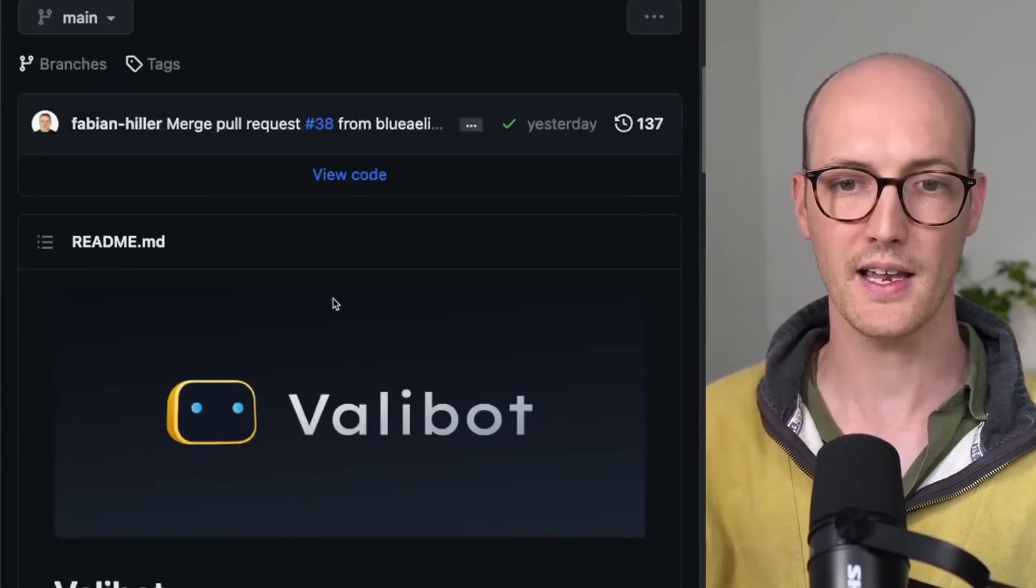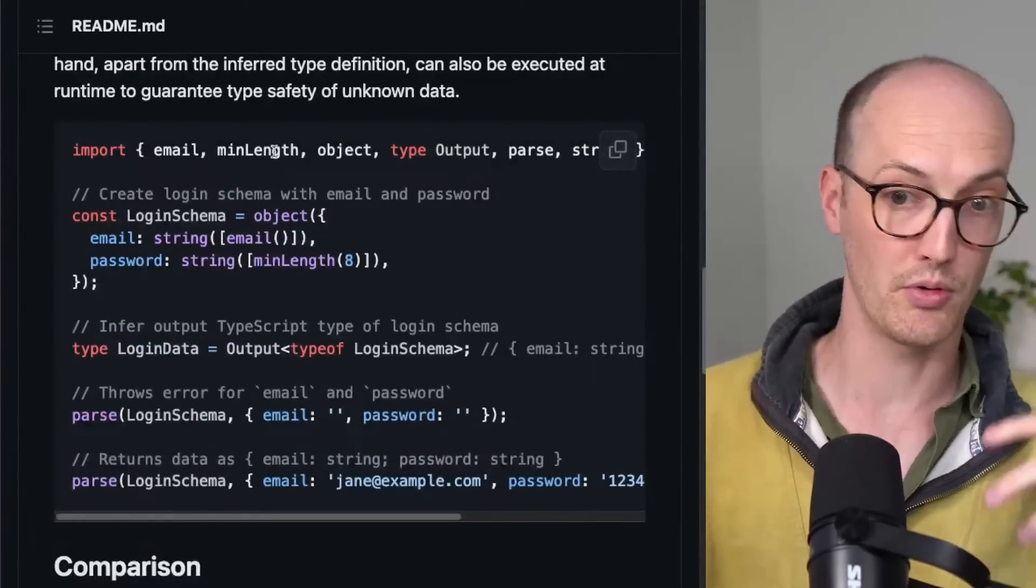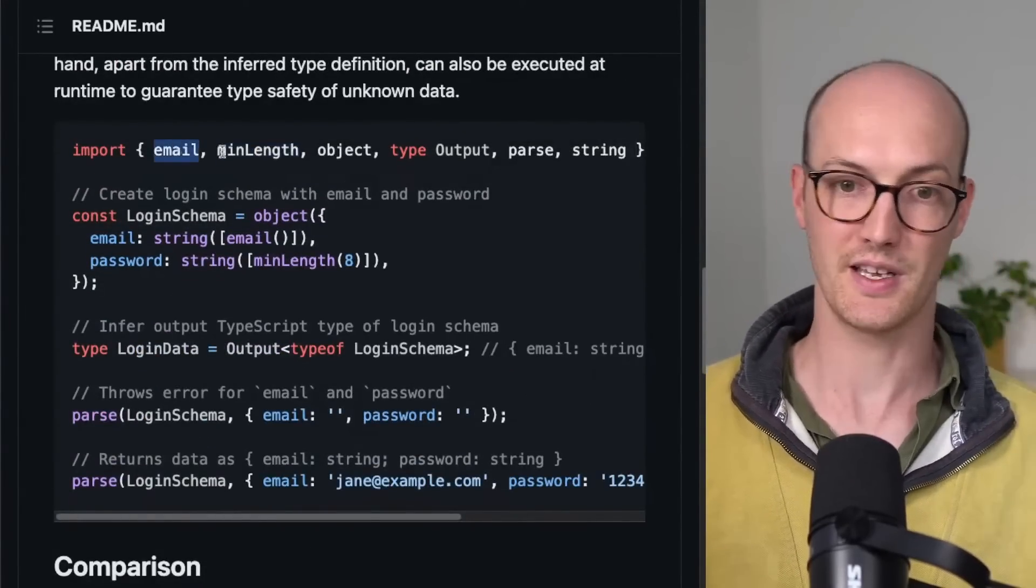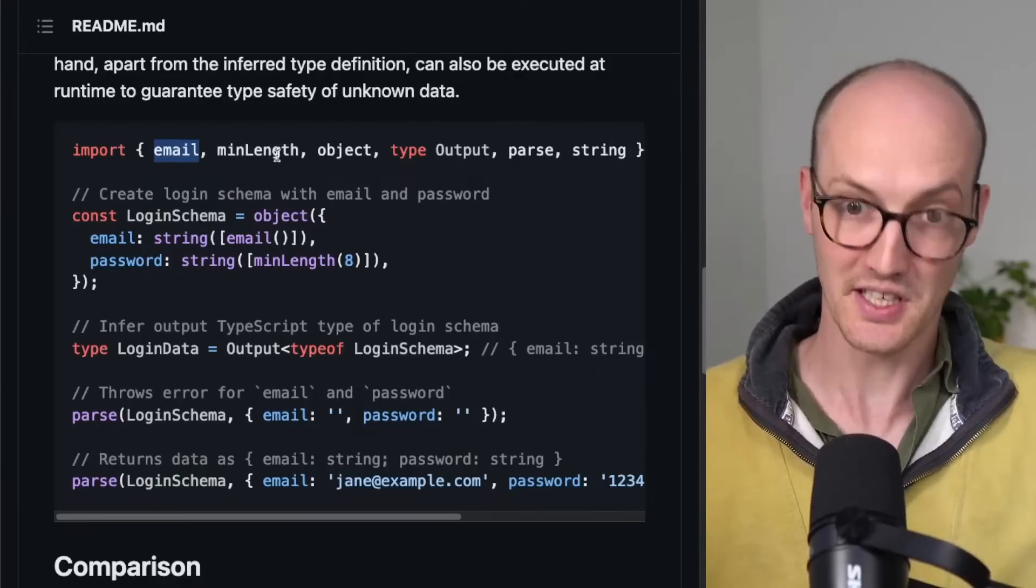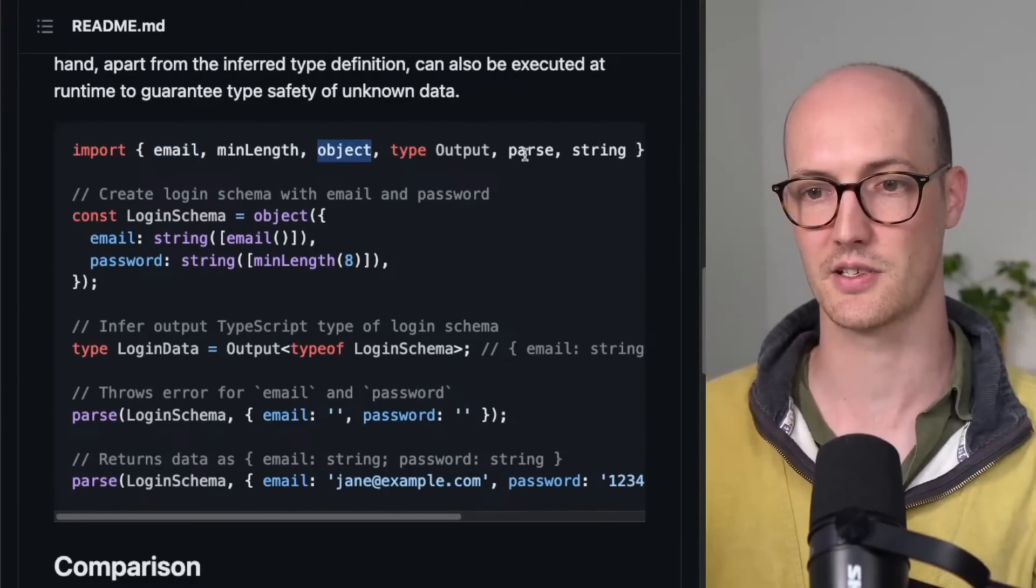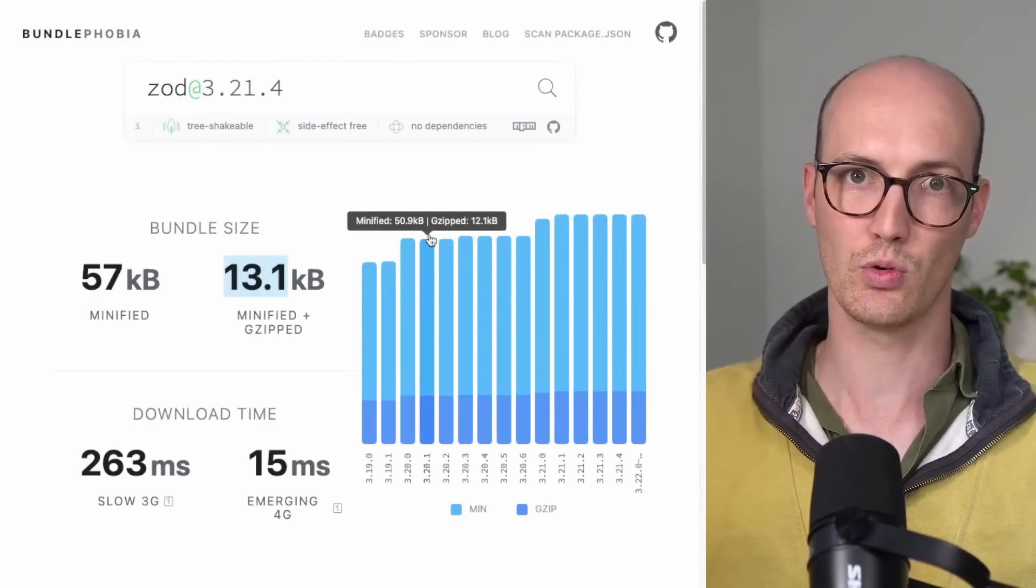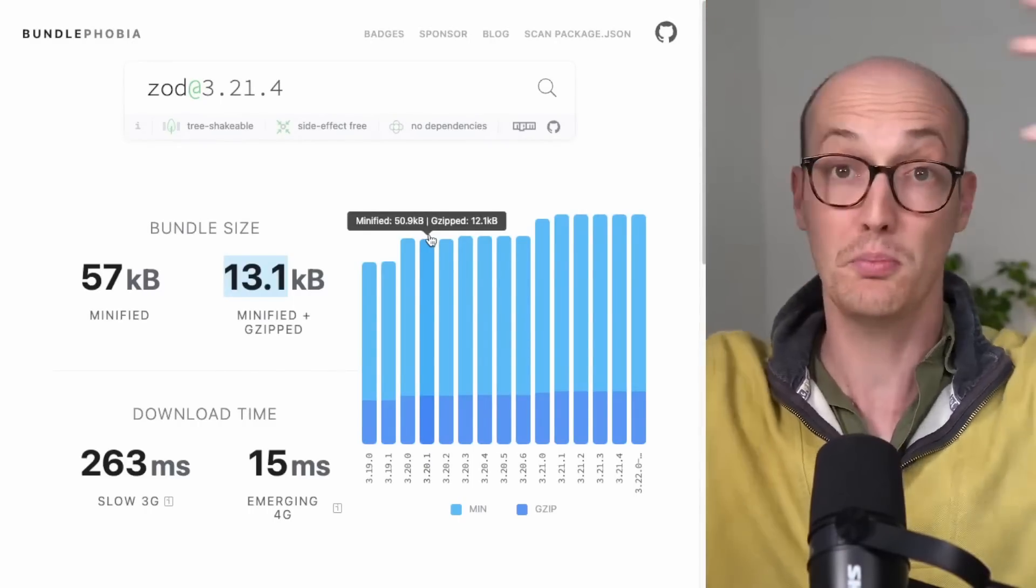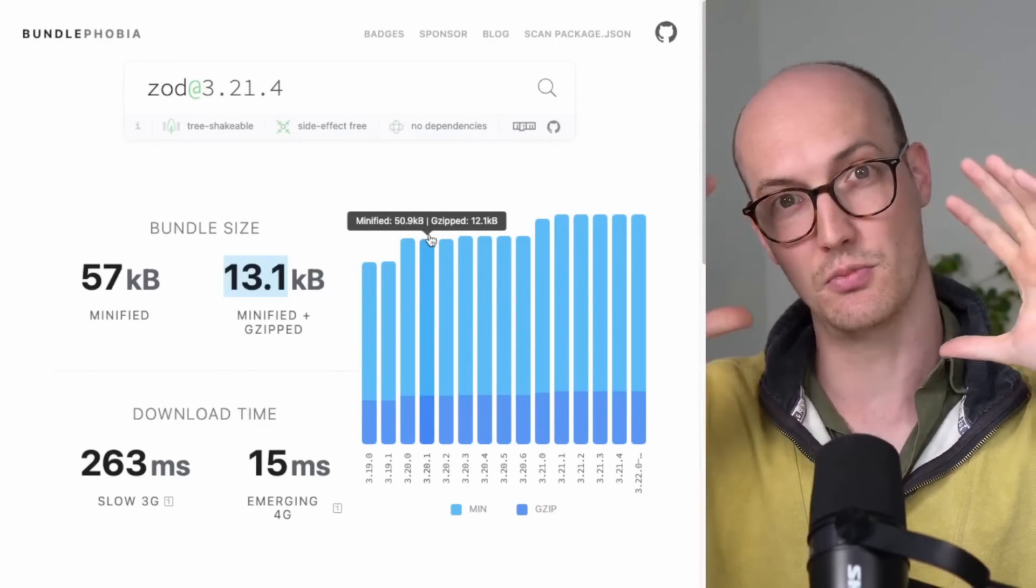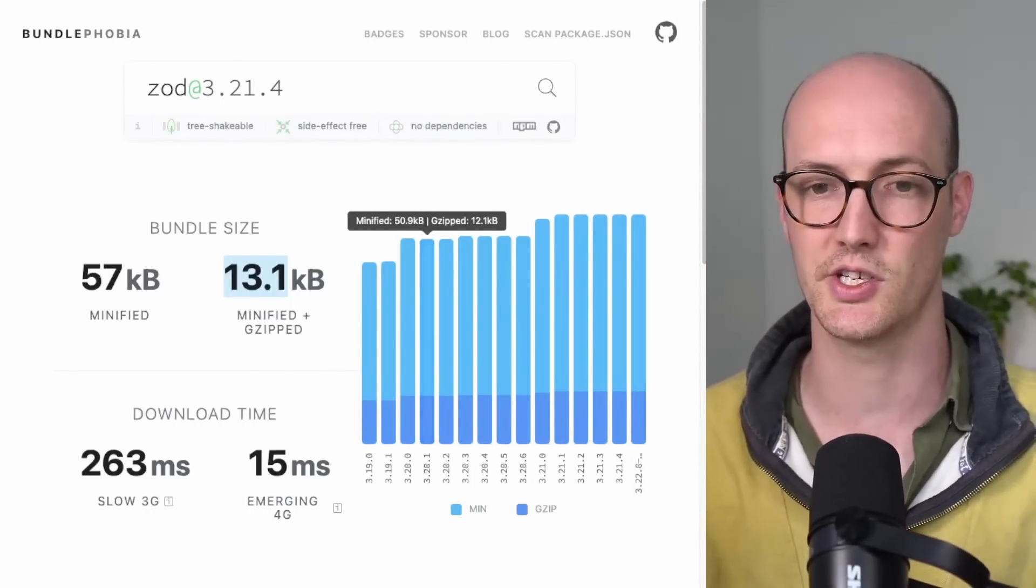Whereas in Valibot, you actually import the stuff separately. So you have instead of Z dot email, you have email, min length, object, pass, string, whereas Zod is basically all sort of attached to the same object, which means it's hard to bundle split here. It's hard to tree shake.